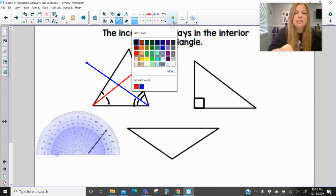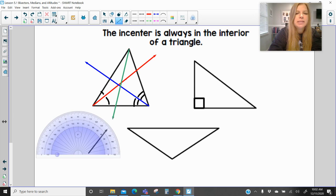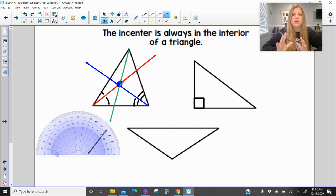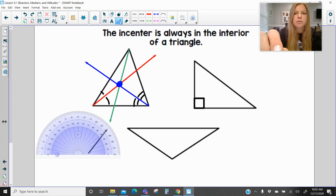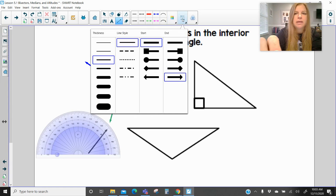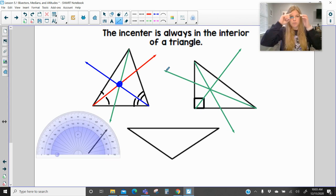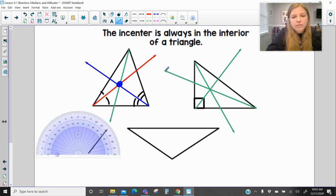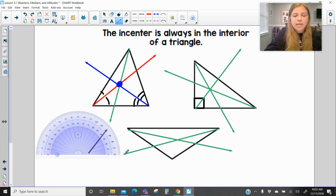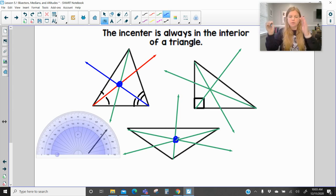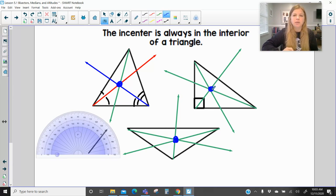Unlike perpendicular bisectors, angle bisectors will always intersect in the interior of the triangle — the incenter is always in the interior. Even for a right triangle, if I bisect the 90-degree angle, bisect another angle, and bisect the third, the incenter is in the interior. And for an obtuse triangle, if I bisect all three angles, again the incenter would be in the interior of the triangle — it's never on the outside or on the line of the triangle.